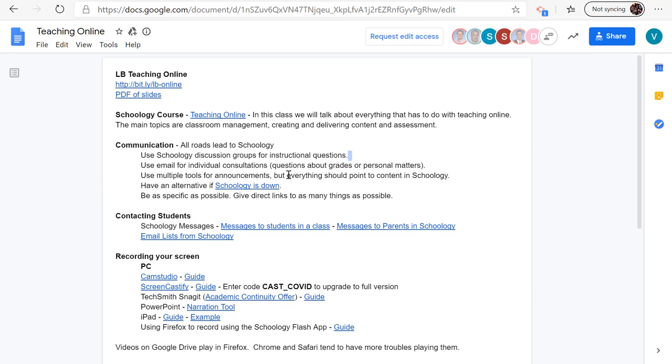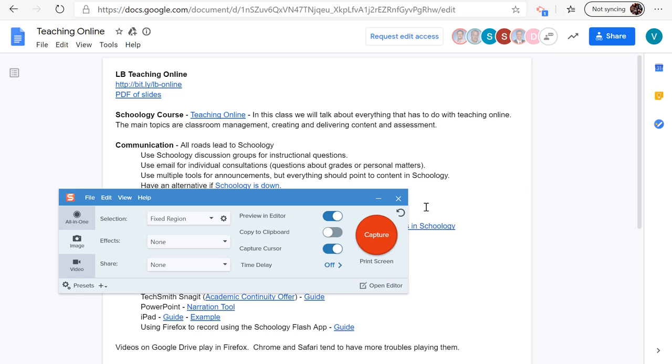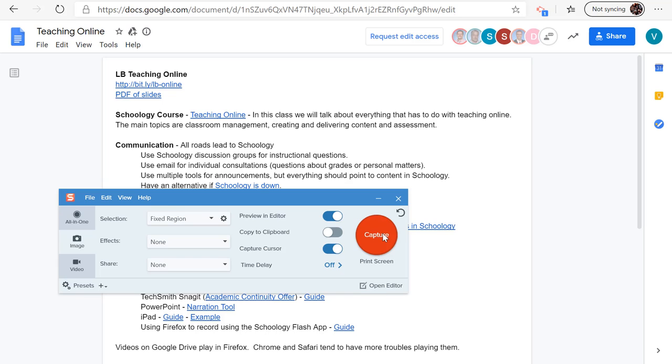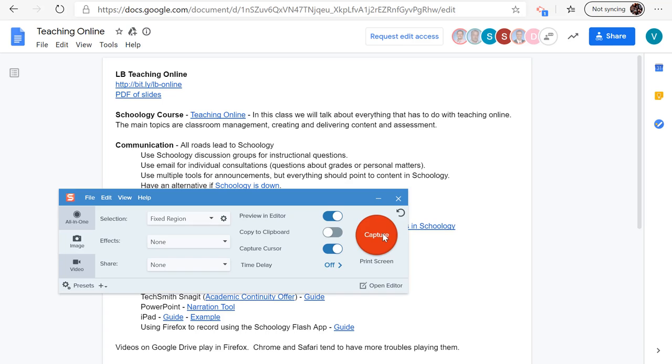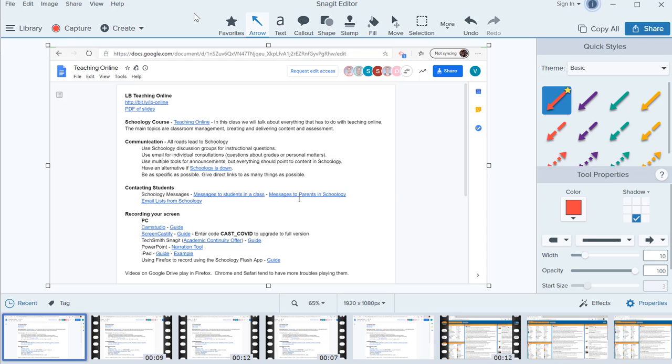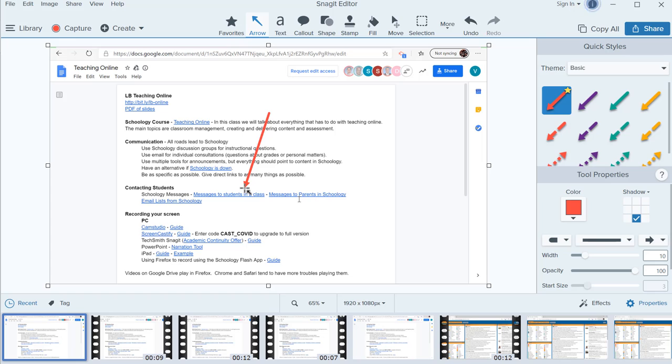This is my screen right now, so if I wanted to capture this screen, I would either hit the hotkey or press the capture button. And it captured the screen. You can see my cursor was still on there. So there's all kinds of tools here. If I click on the arrow, I can say this is where you click.